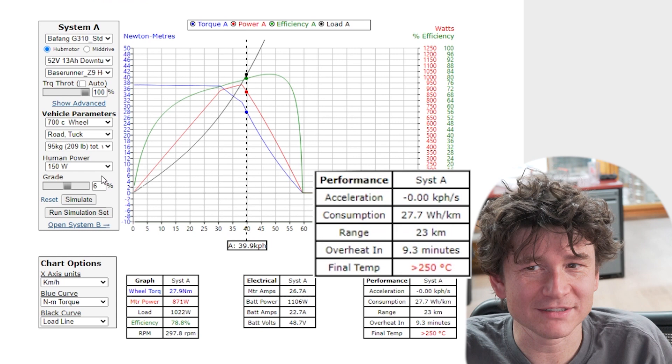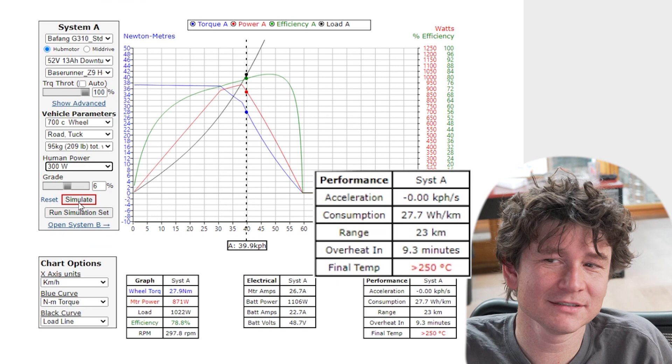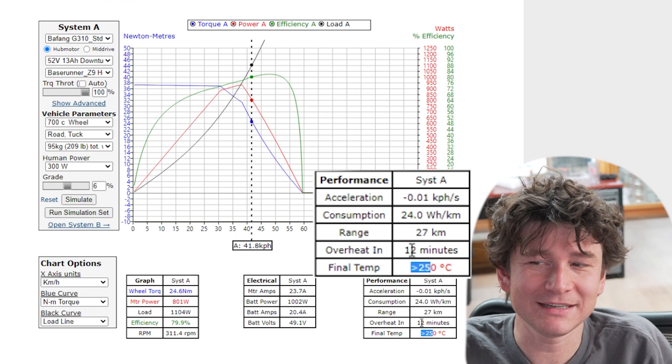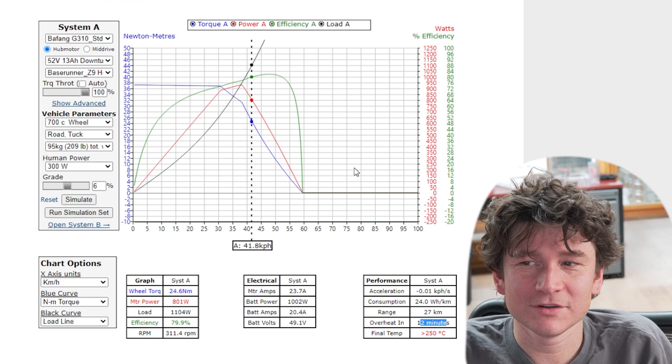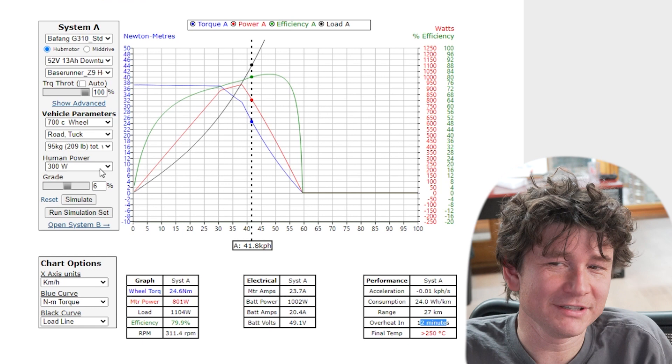We can see what happens on this hill if you just put in a bit more human power. Let's increase this to 300 watts. Now the rider's pedaling harder and you can see it still overheats but it takes more time. It takes 12 minutes and our speed has increased a little bit as well. So that's an illustration of one of the more practical and frequently used use cases for the motor simulator.